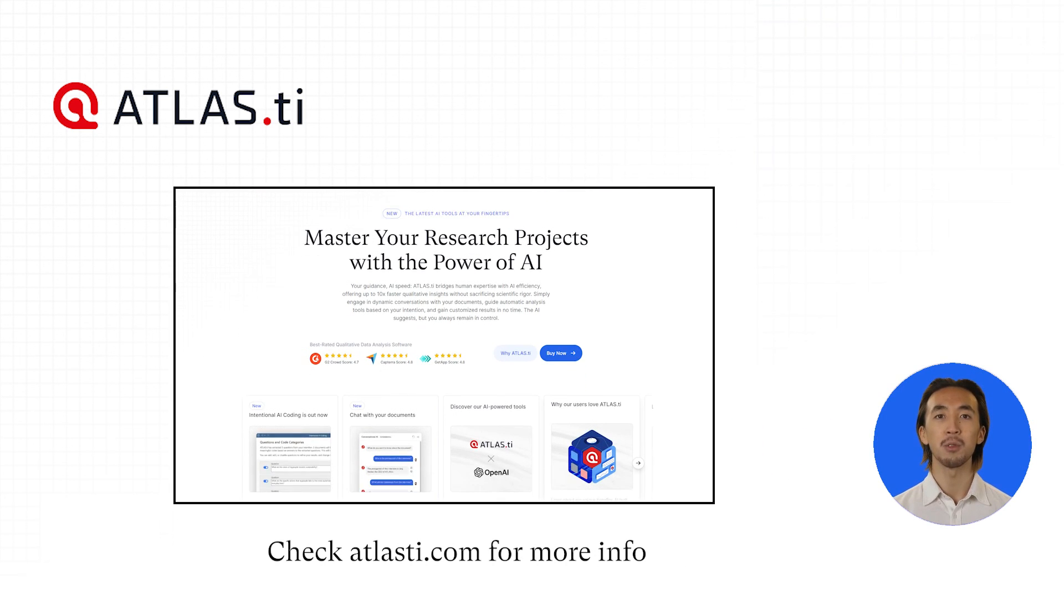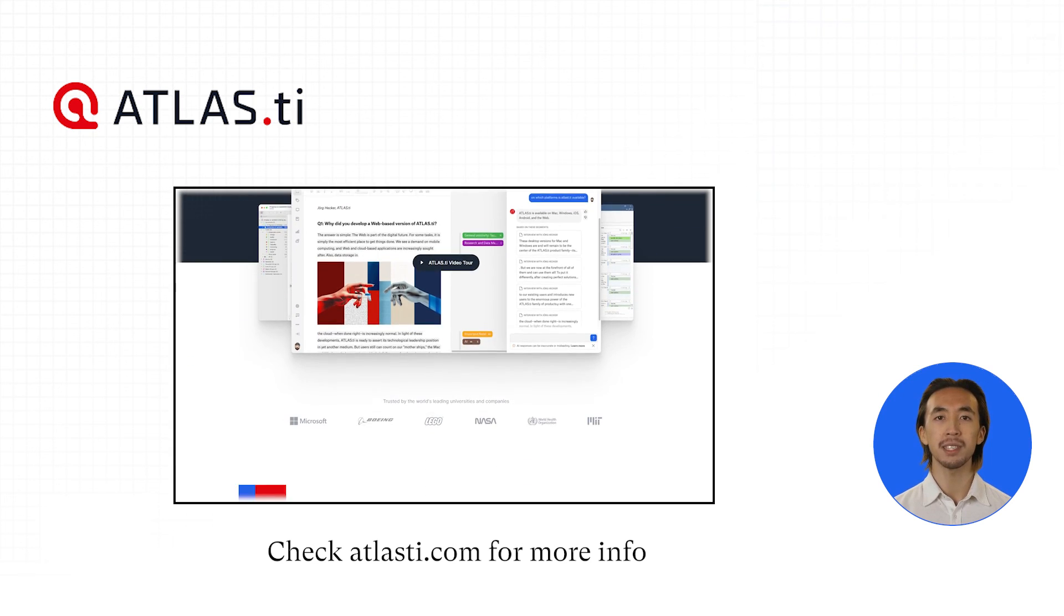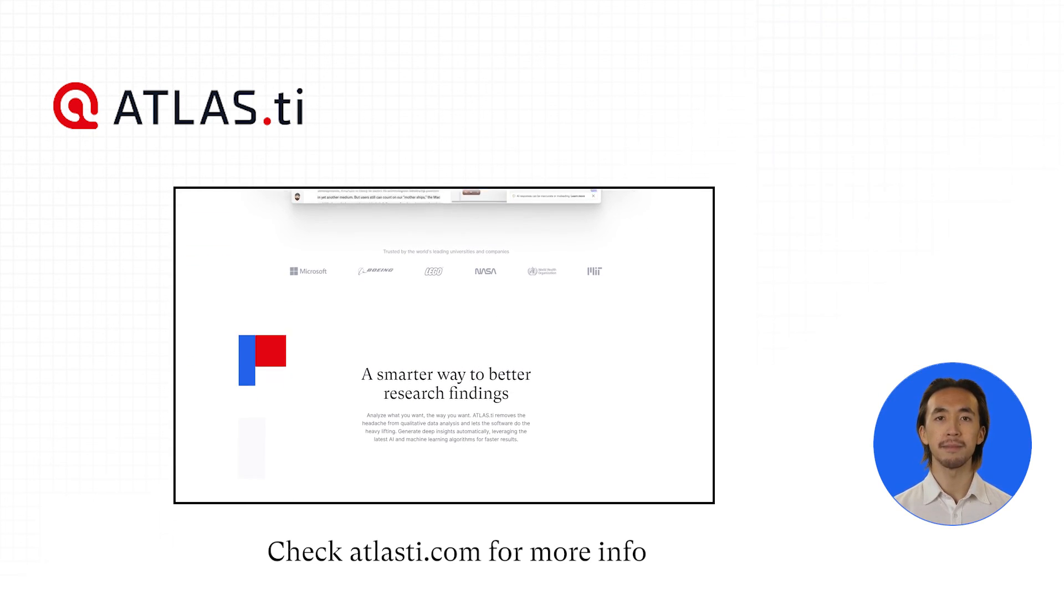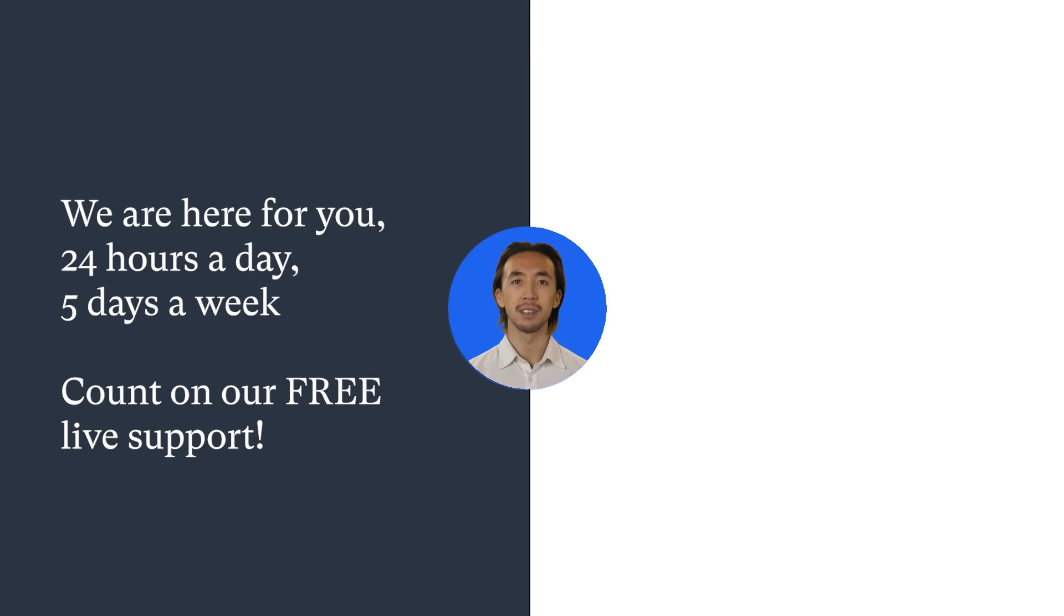For further guidance, check out the quick tour and other resources on our website. If you ever have any questions, please count on our free live support.